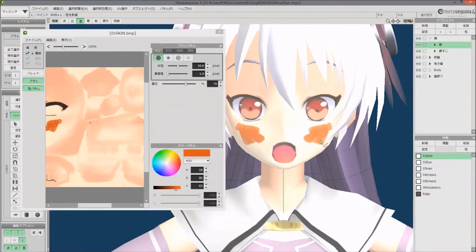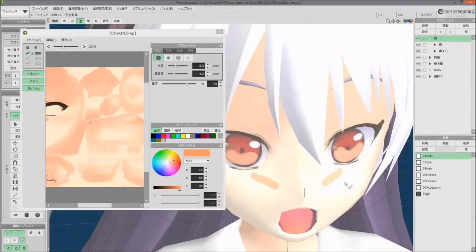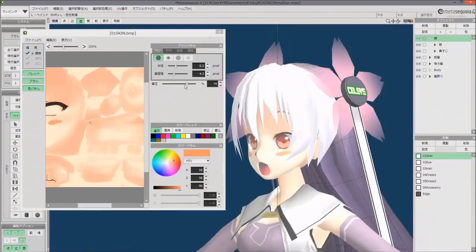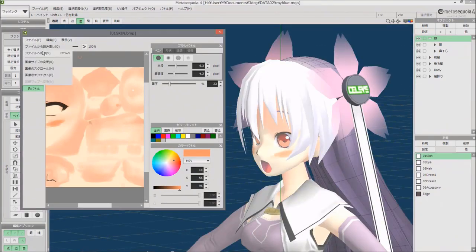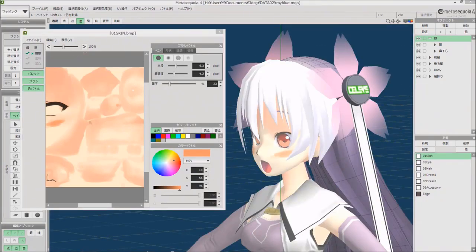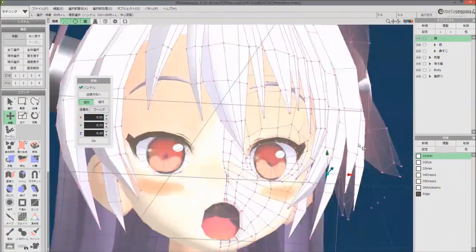Metasequoia is one of two 3D import formats for the software Comipo, which creates drag-and-drop comics with 3D objects, rendering them to look like 2D.